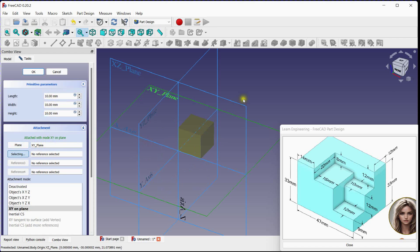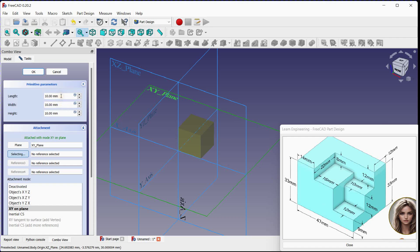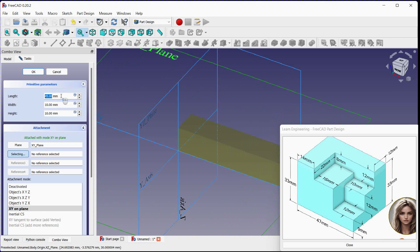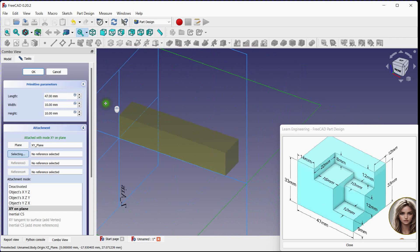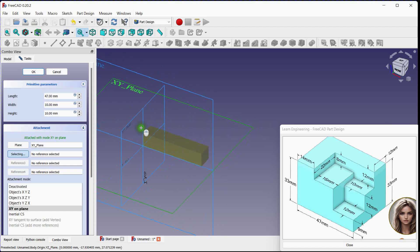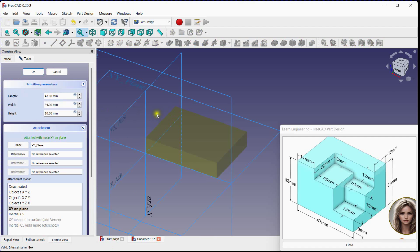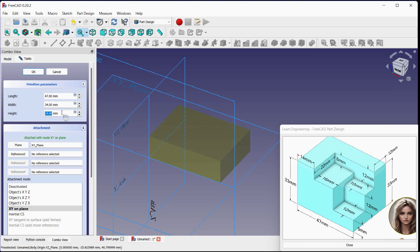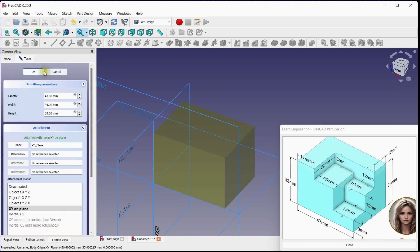Change length, width, and height dimensions. 47 millimeters. Width will be 22 millimeters plus 12 millimeters. Height will be 33 millimeters. Click OK to add this box.